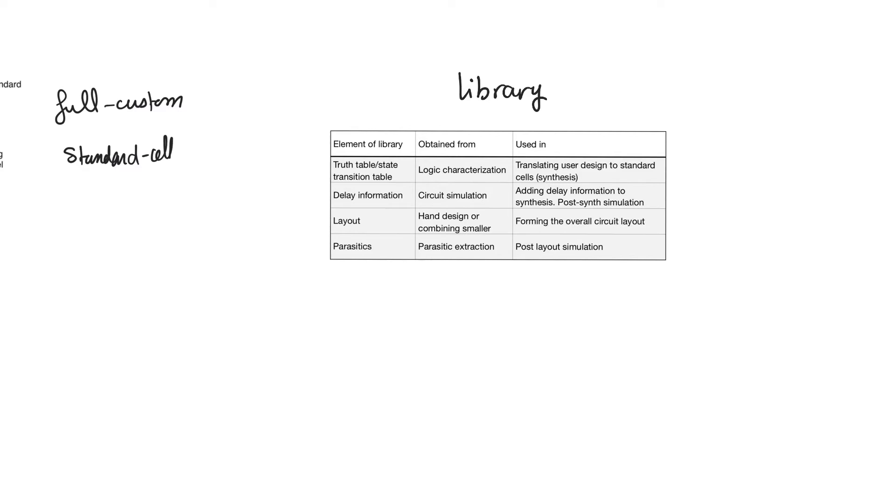And the standard cell library is vendor specific, so it is related to whoever or whomever you are fabricating with. Now, the standard cell in the library will be an entry. And this entry will contain information about that specific standard cell.